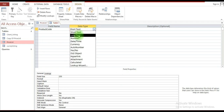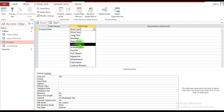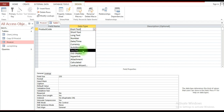Long Text can store over 65,000 alphanumeric characters. Number is quite obvious — only numerals will be allowed. Date/Time allows either to be entered into the field. Currency is used for a field representing money. Auto Number means the number is automatically generated. Yes/No presents a checkbox — a tick means yes.